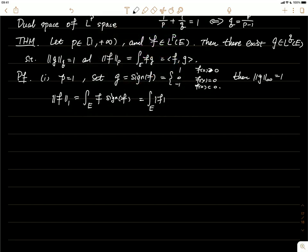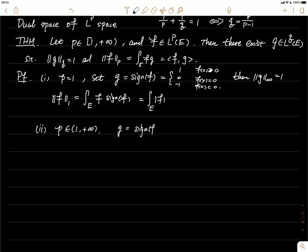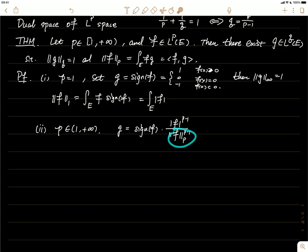Now let's consider the general case where p is greater than one. We can define g to be sign(f) times |f|^(p-1) divided by the constant ||f||_p^(p-1). So the denominator is just a constant, and sign(f) is either 1 or -1 depending on the point x. Let's check the q-norm of this g.